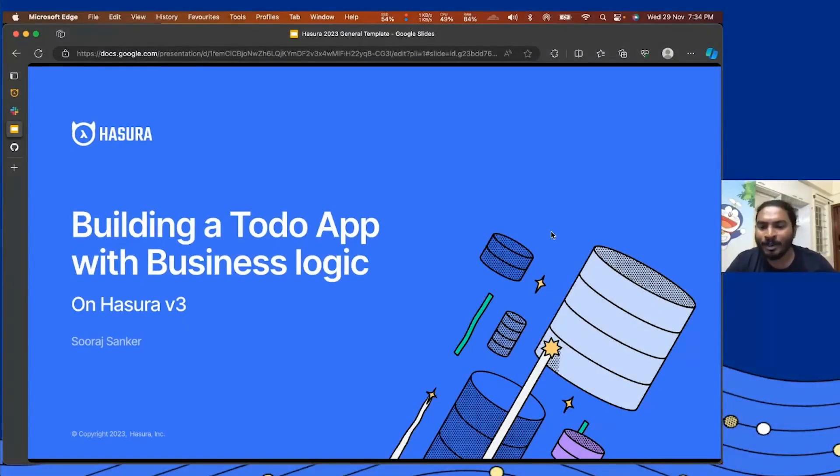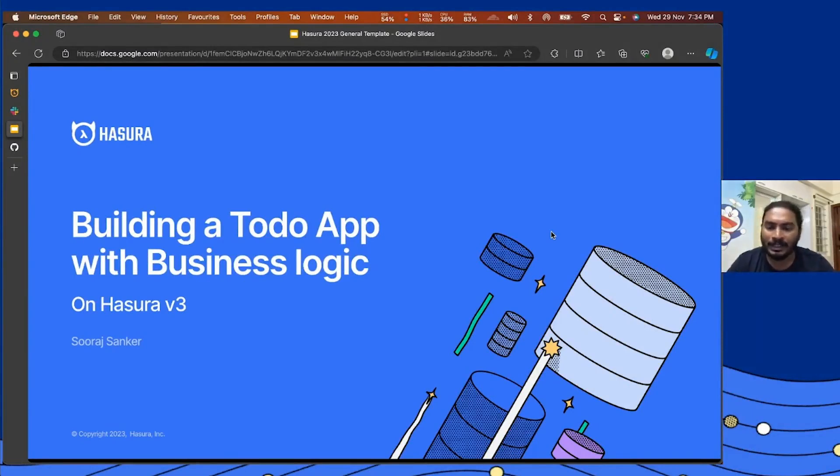Today I'm going to give you a demo on how you can build a to-do app with business logic on Hasura v3. My name is Suresh and I'm a senior engineer at Hasura.